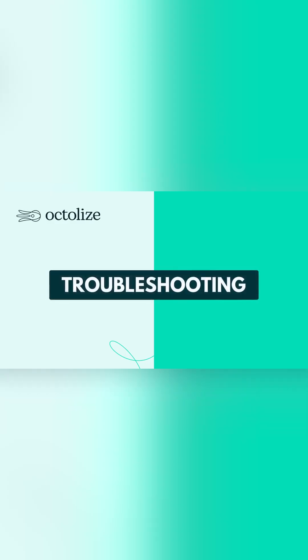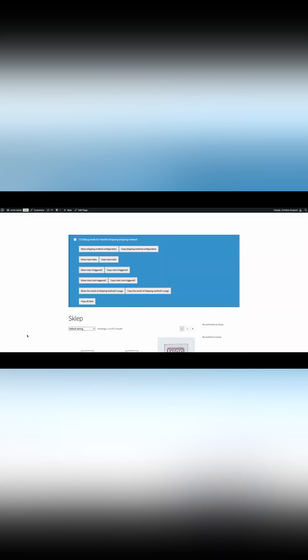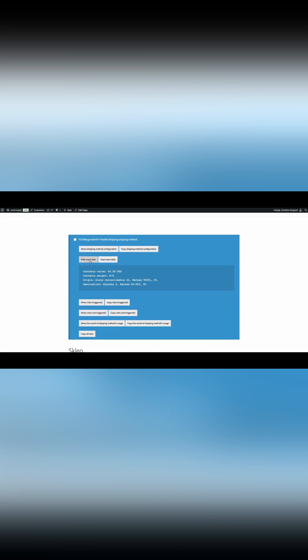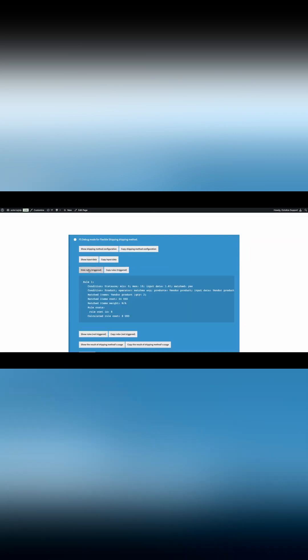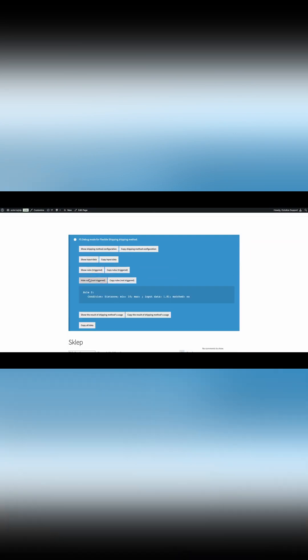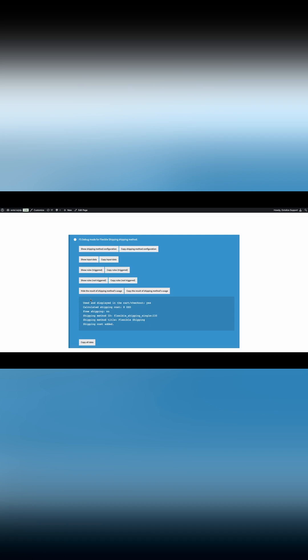Troubleshooting. During the video, you probably noticed the blue box with information about the shipping method. This box is the debug mode, which is built into every Octolize shipping method. It can be activated by clicking Enable FS Debug Mode.